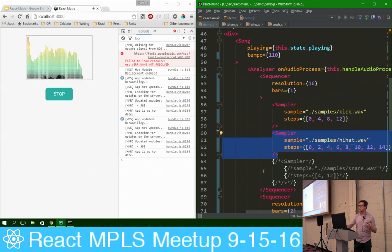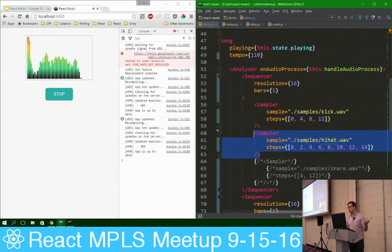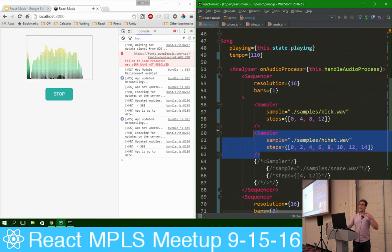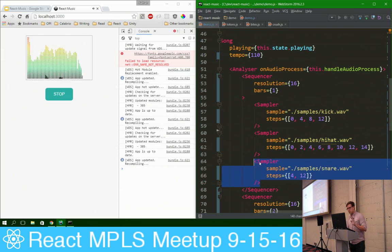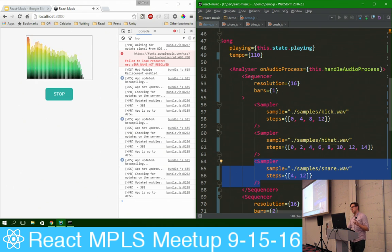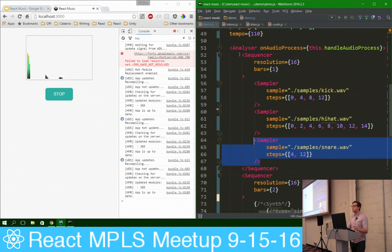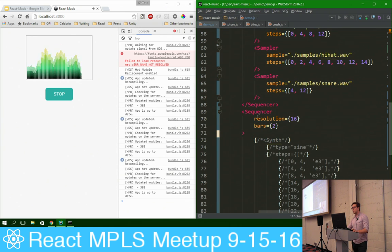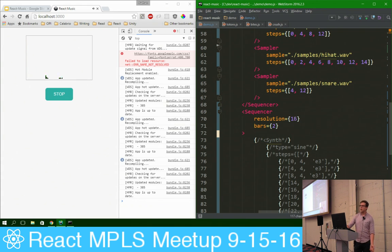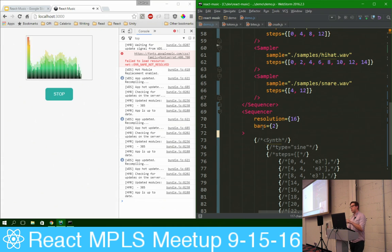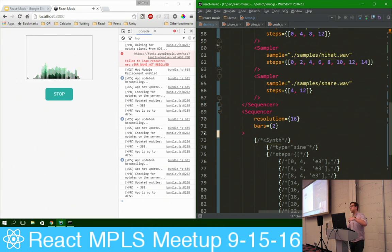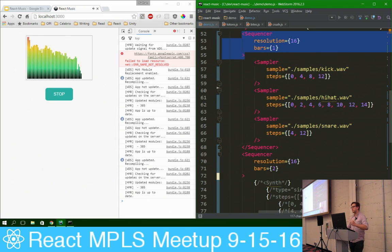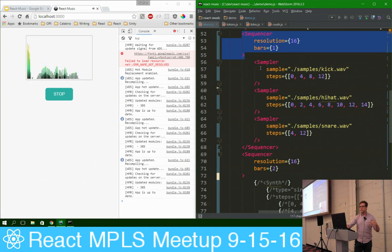These are eighth notes — 0, 2, 4, 6, 8, 10, 12, 14 — running exactly twice as fast as the kick. And let's get a good snare going. One thing I want to show you is that we have two sequencers here — one with bars 1, resolution 16, and one with bars 2, resolution 16. The bars of 2 on the bottom means it will loop at different times than the one above it. You can have multiple sequencers in a React Music project, and multiple instruments within any given sequencer, mixing samplers, synths, and monosynths.